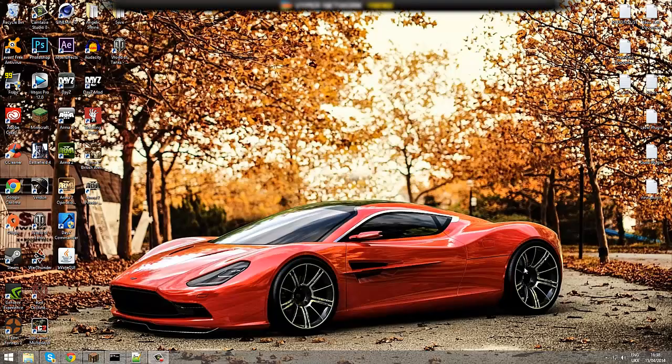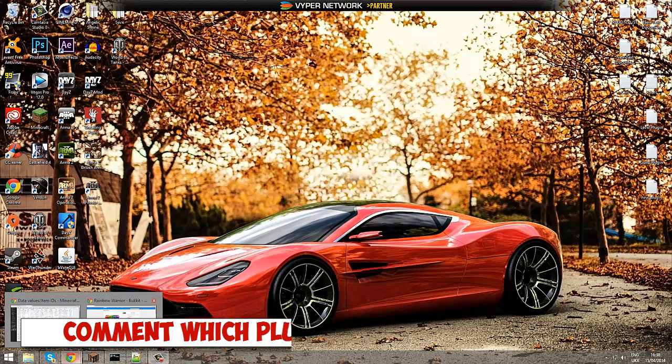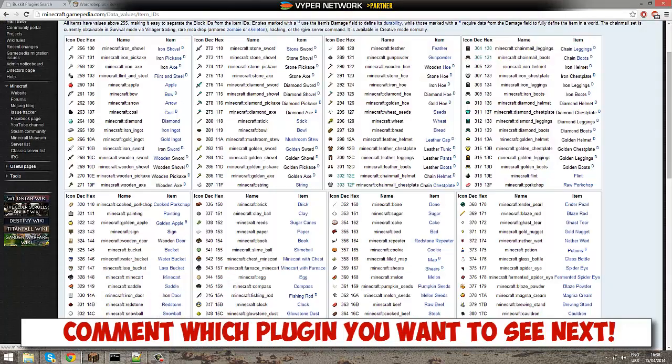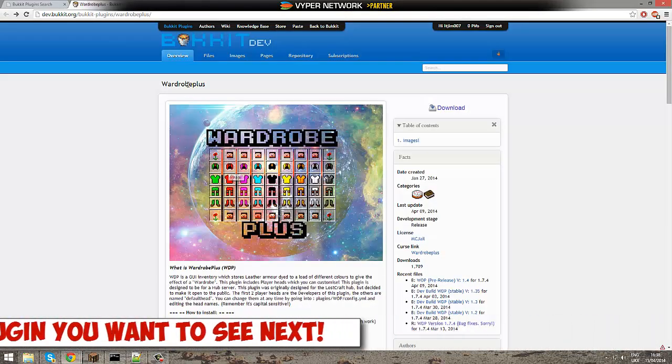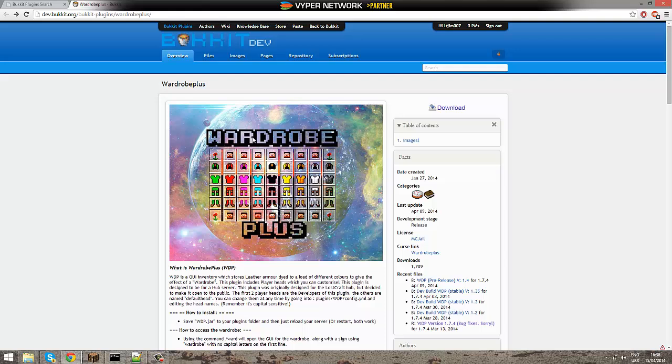Hey guys, welcome to another Bukkit plugin tutorial. Today we are doing it on Wardrobe Plus, a really cool plugin that allows you to give players the opportunity to dress up in maybe a hub or something.